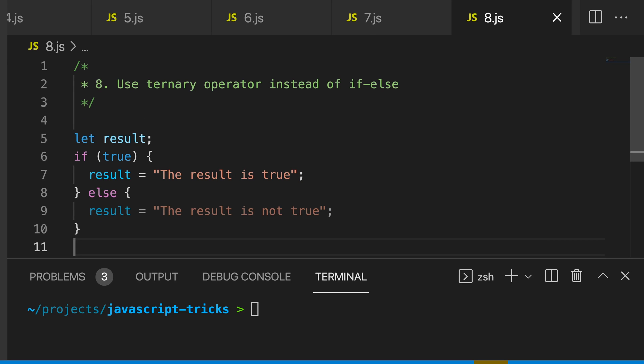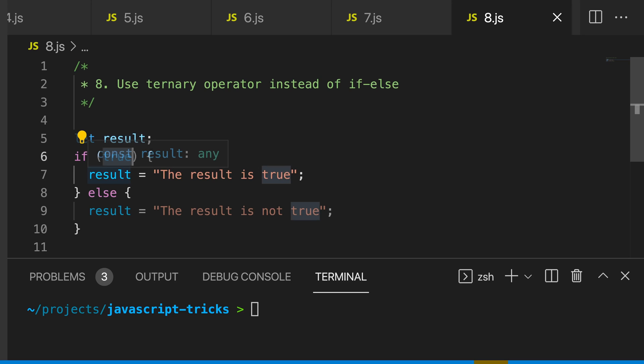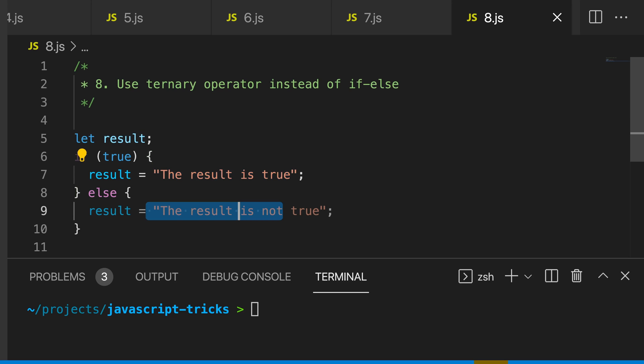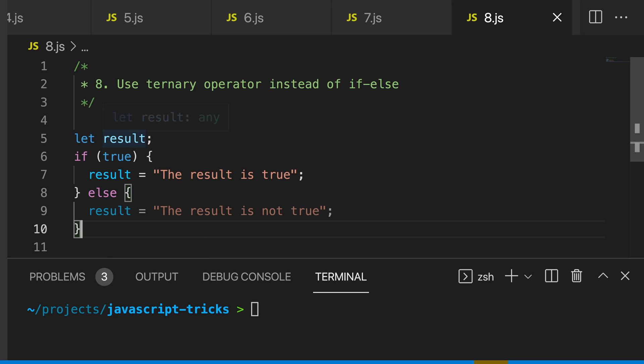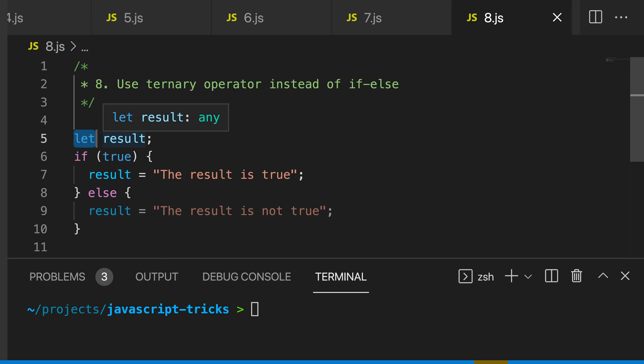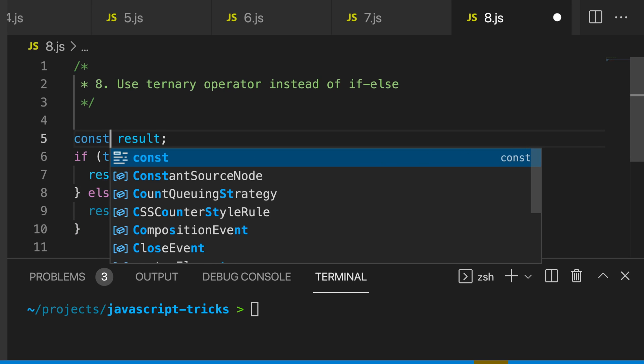My eighth JavaScript tip is to use the ternary operator instead of if else statements. We have this result here, and then we're saying if this is true, then assign this string to result, else assign this other string to result. This is messy for two reasons. One, it's more code than we need. And secondly, we're mutating the value of result.